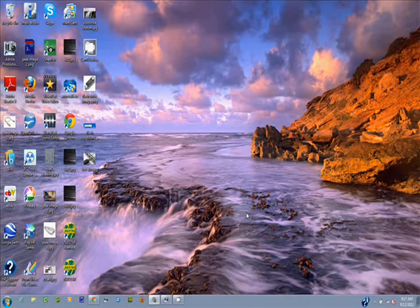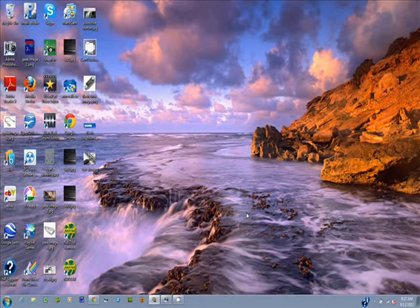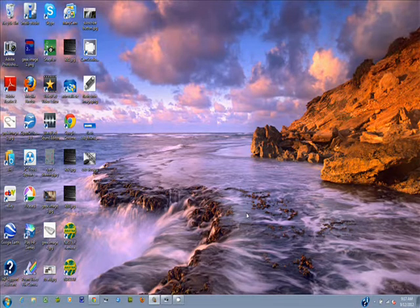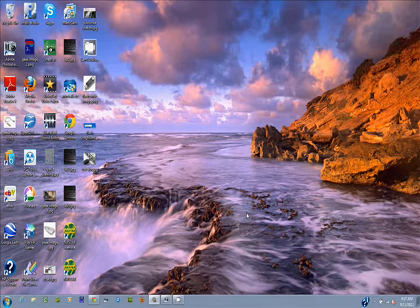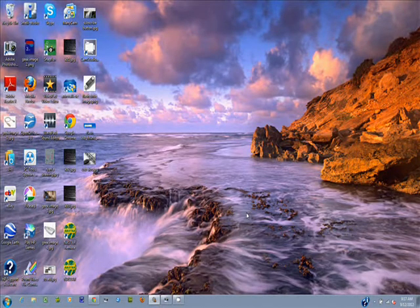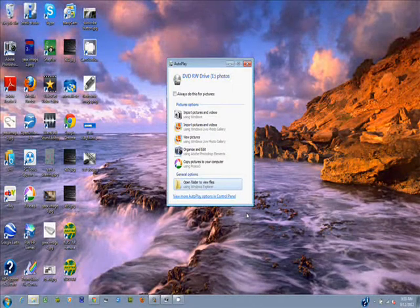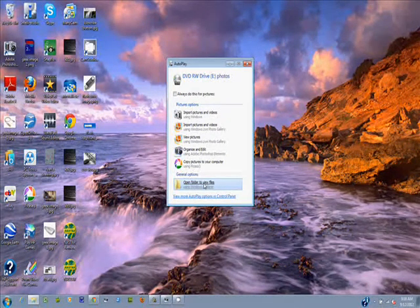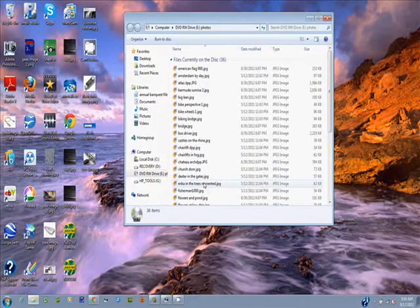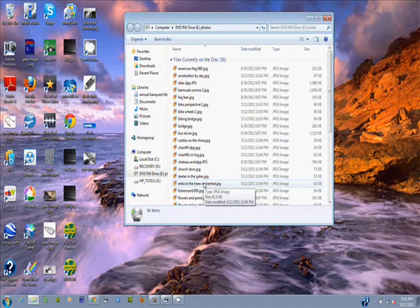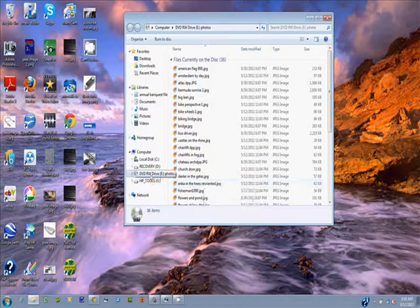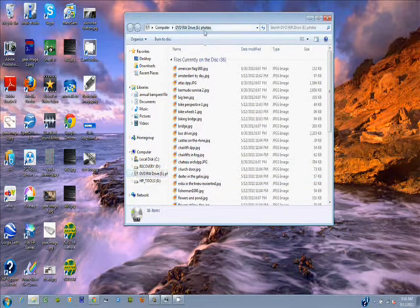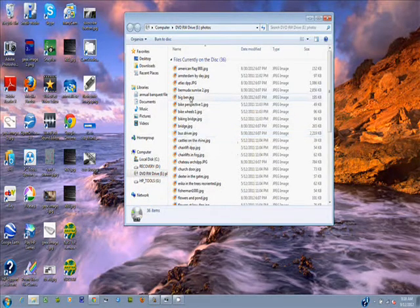I'm going ahead and pop the disk back in. Let the system read it. And we'll confirm that those pictures are indeed on that disk. This dialog box is popped open. Open folder to view files. And you notice all the pictures are on there. And we are on that particular drive, the DVD drive. You can see it up here as well. So we were successful bringing them up in here.